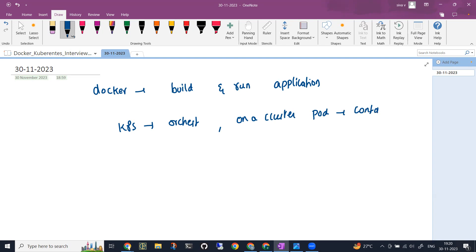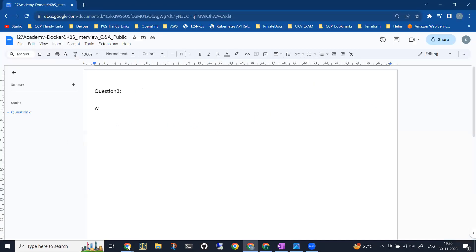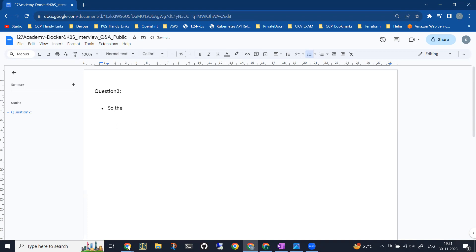If you want to explain to the interviewer, you need to elaborate in a different way. Let me take down the document and write the question and answer clearly so you guys can take a reference and frame the questions accordingly.